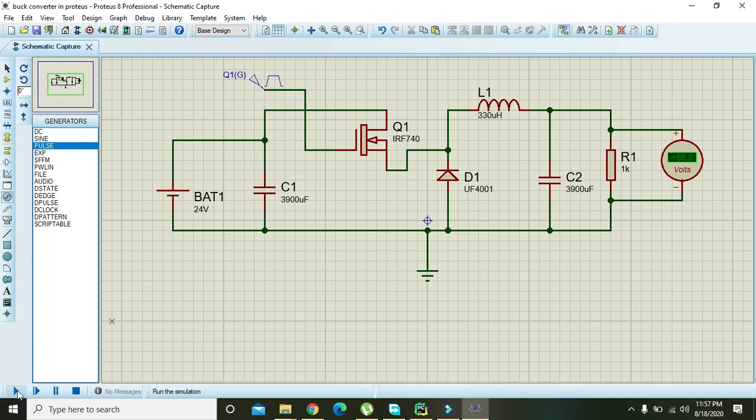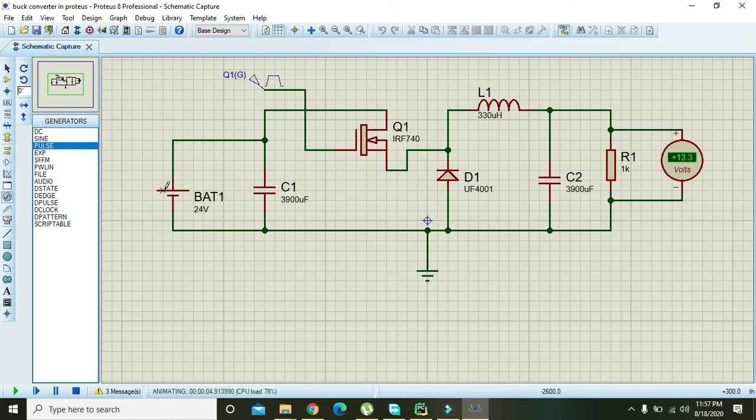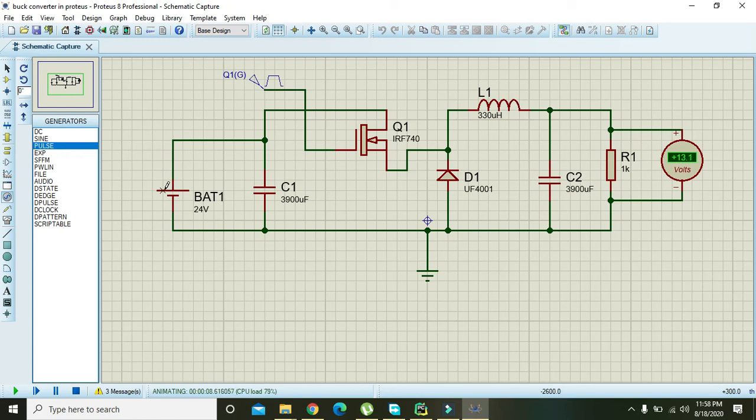Now we will run it, and we can see that we have converted our 24 volt DC supply to 12 volt DC supply. So it is a very simple buck converter you can use for the conversion of 24 volt to 12 volt. The link for the circuit is given in the description. Thanks for watching this video tutorial.